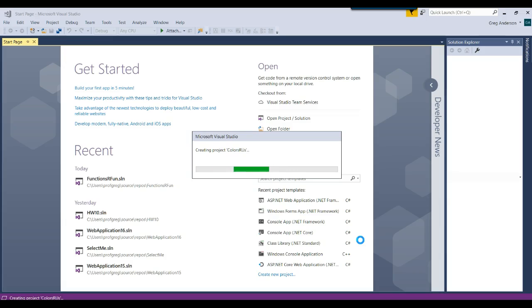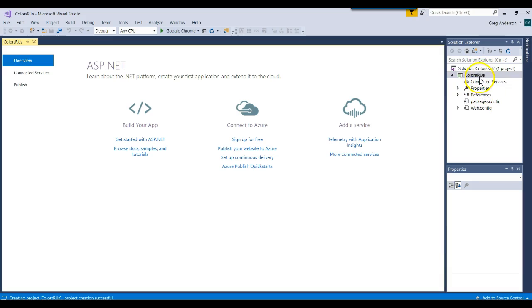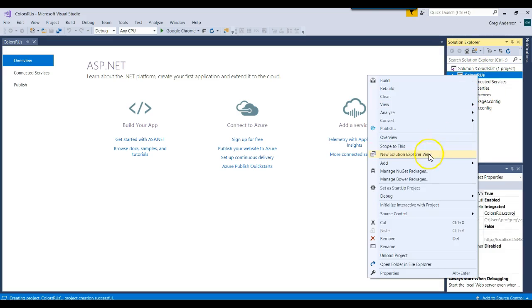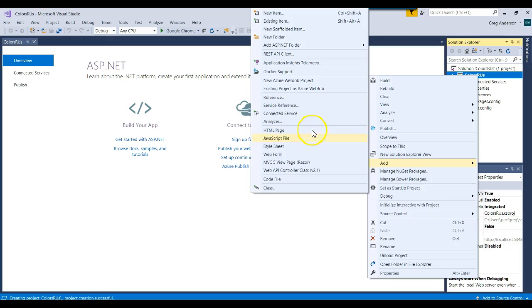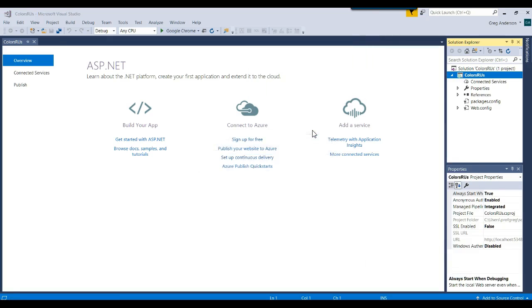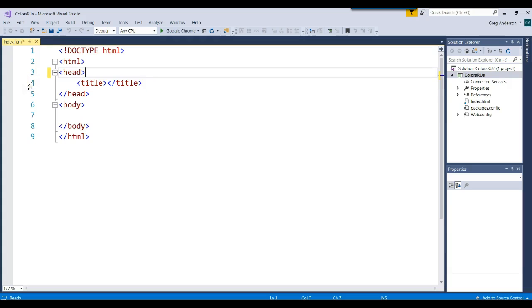The first thing we're going to want to do is add an HTML web page to it. Right mouse click, add, choose HTML page, and we'll just call that index. I'll close that other page. We can leave the meta on there, but I usually take it off on these videos to try to clean things up.